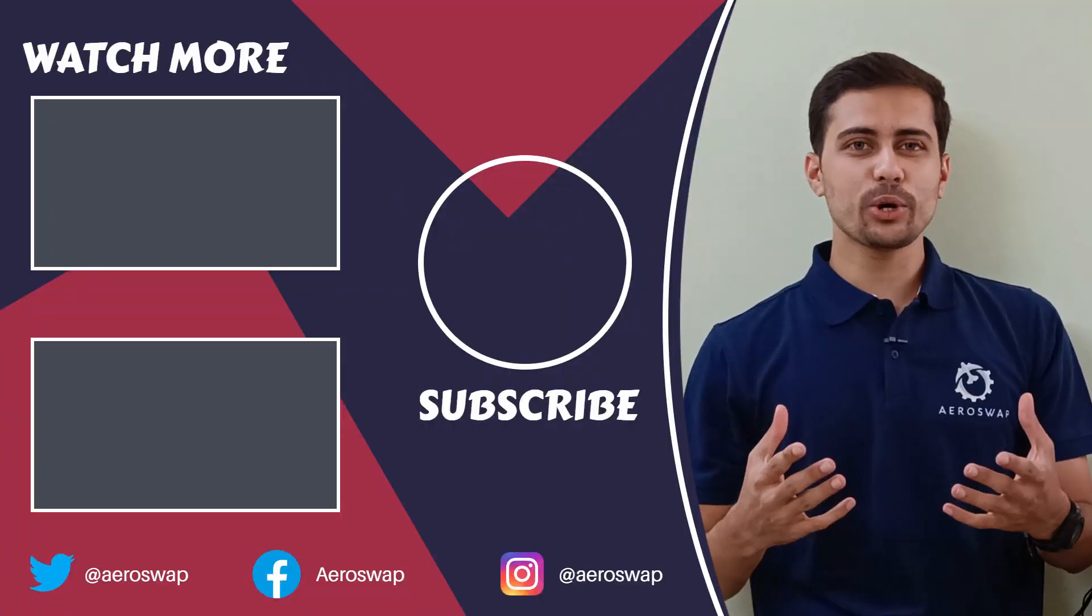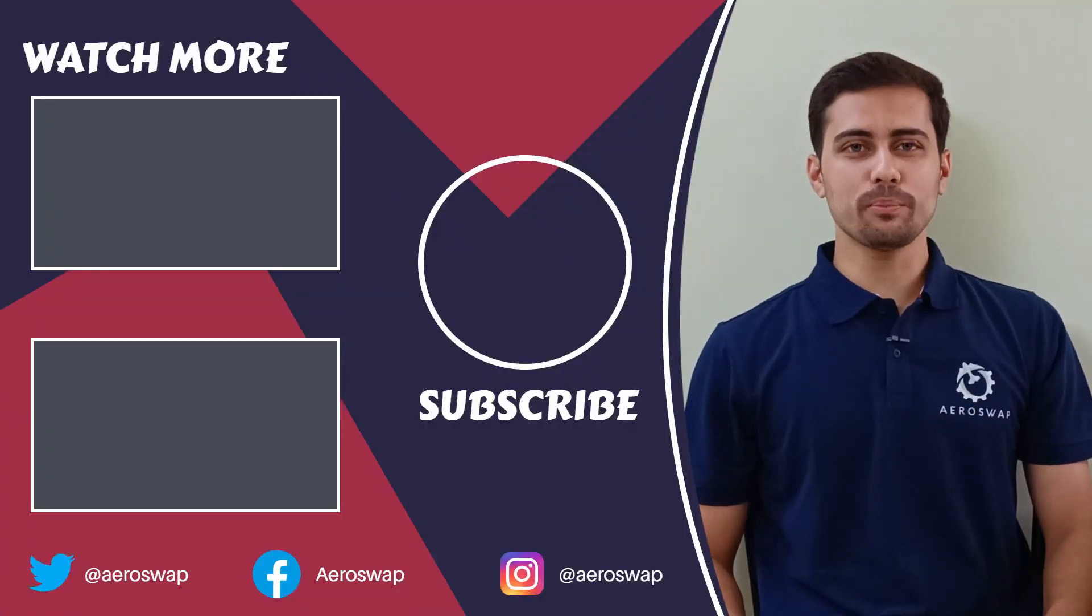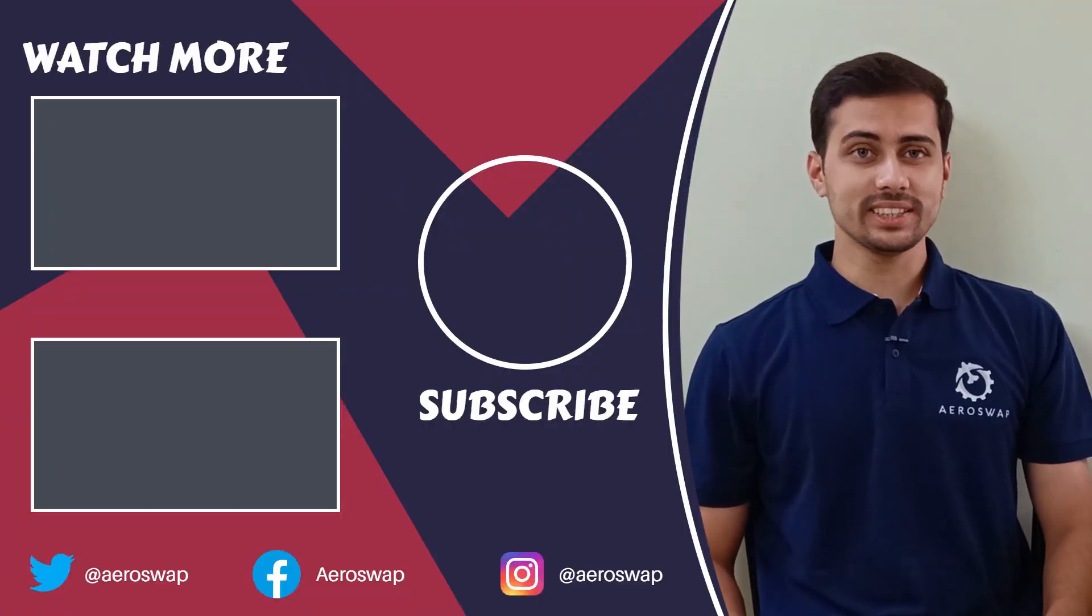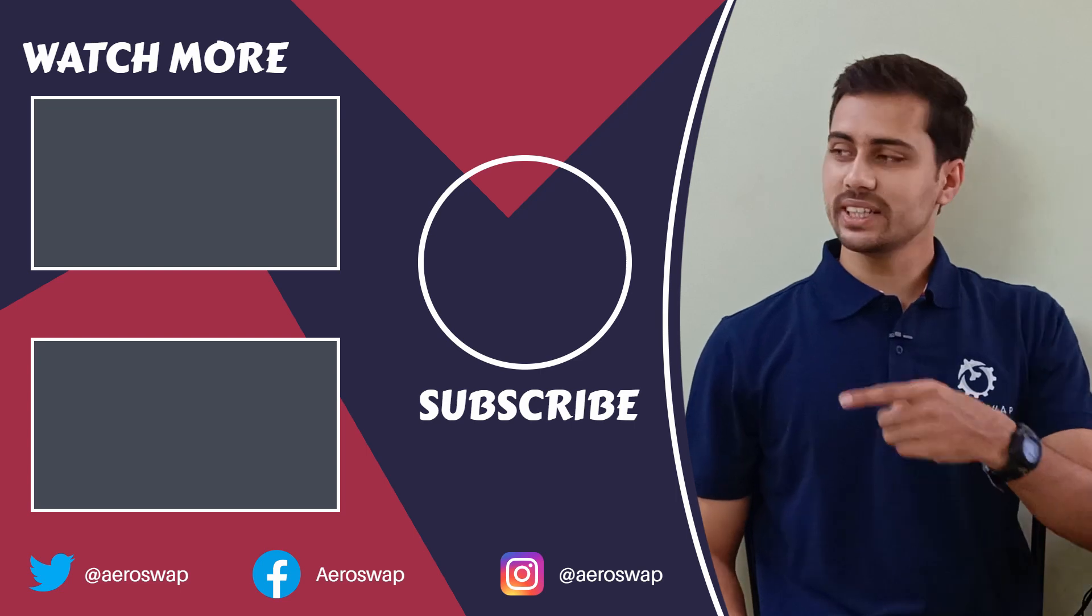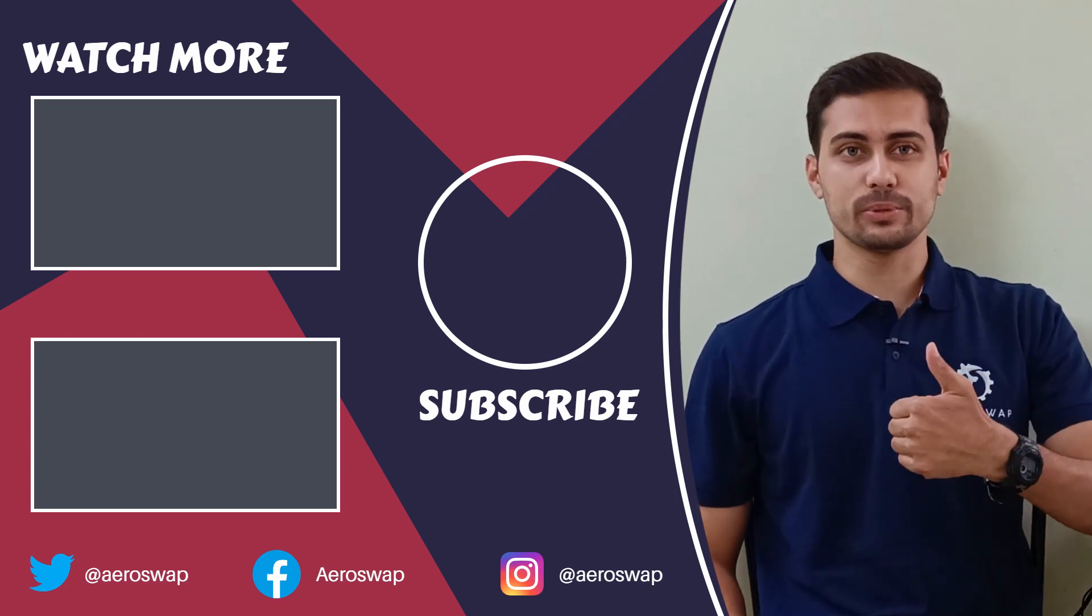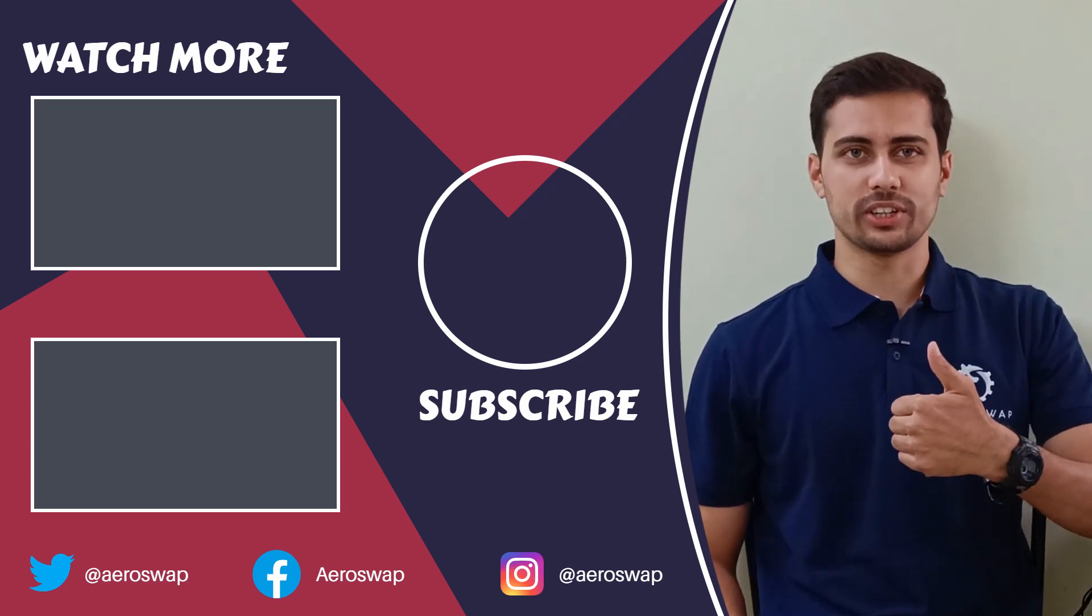And this is how we can perform submodeling using HyperMesh and OptiStruct. If you like this video, please hit the red subscribe button and give a thumbs up. It helps a lot. Make sure to follow me on social media to stay updated about latest video content.